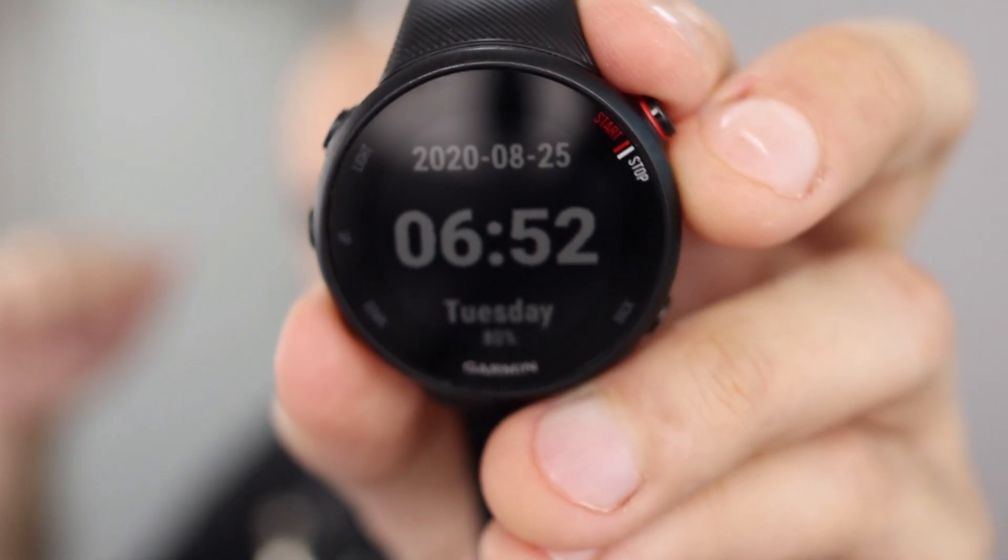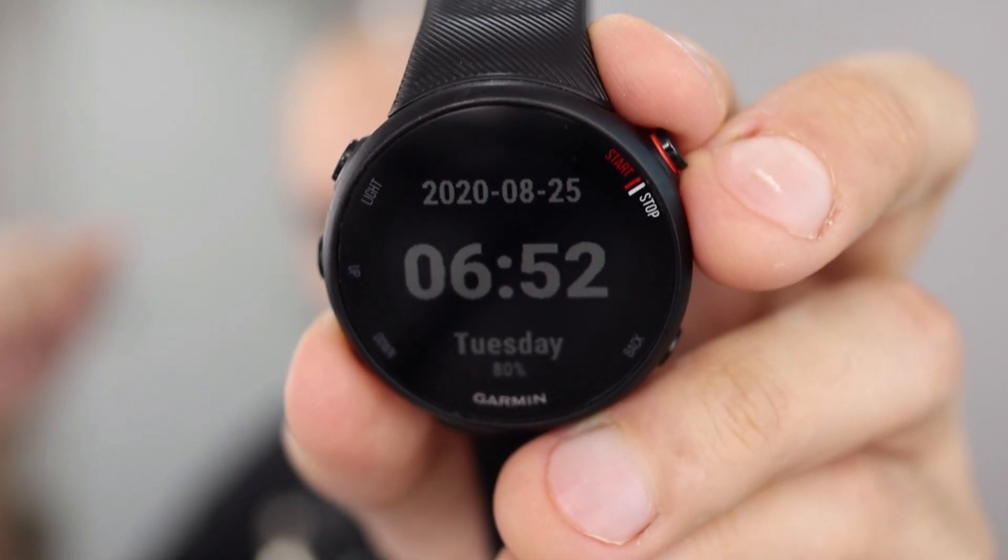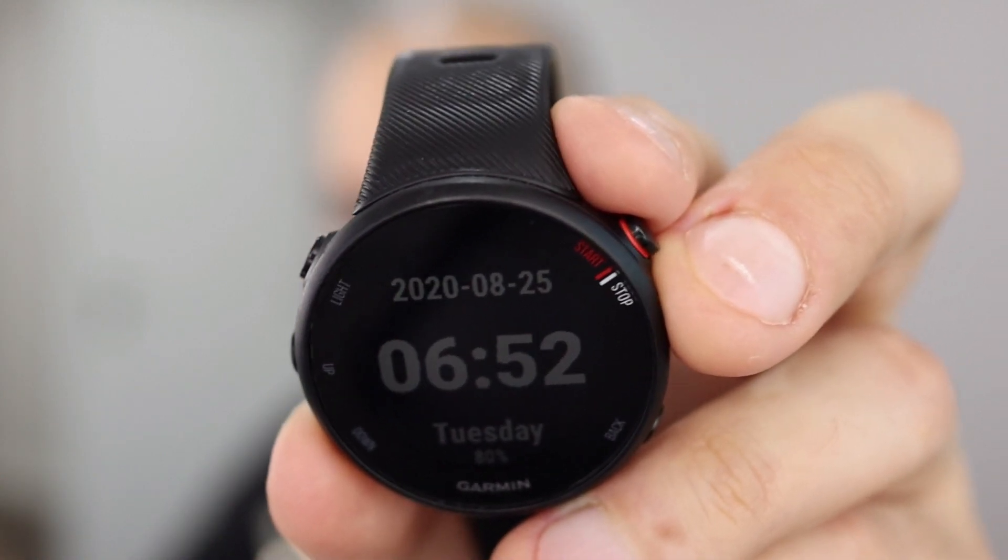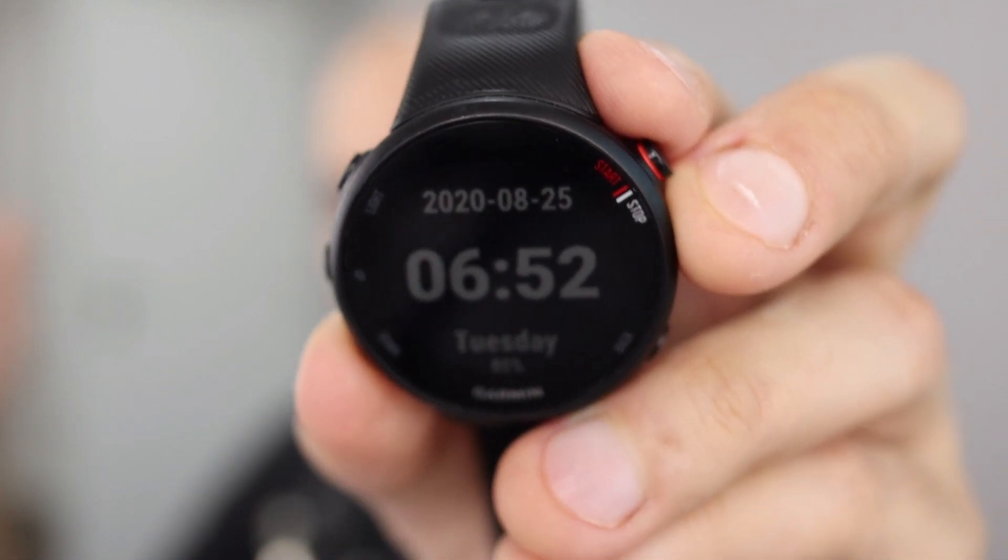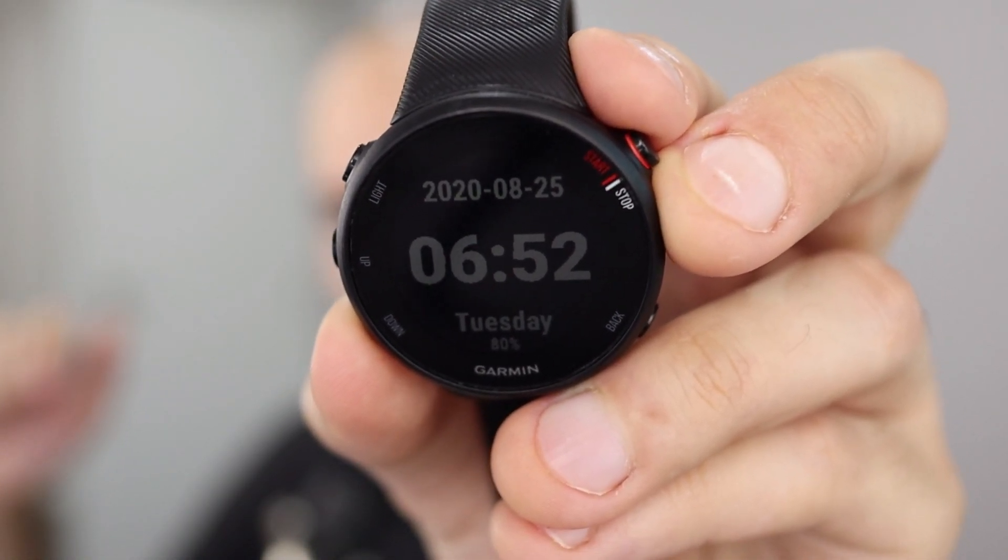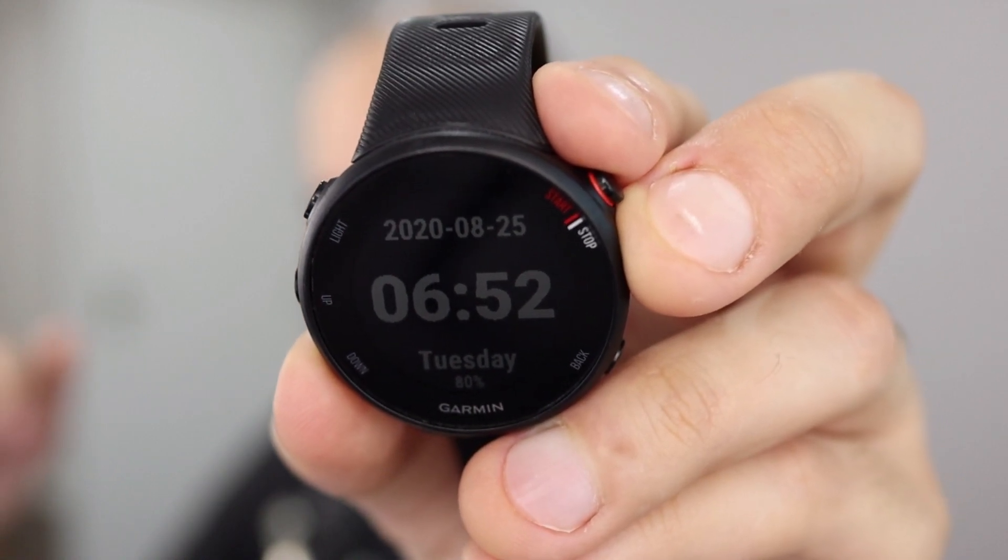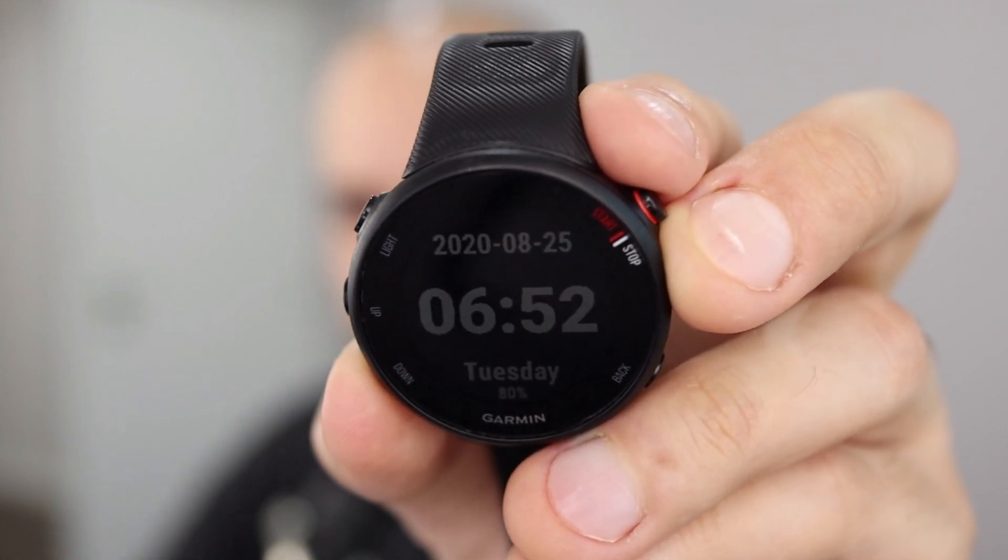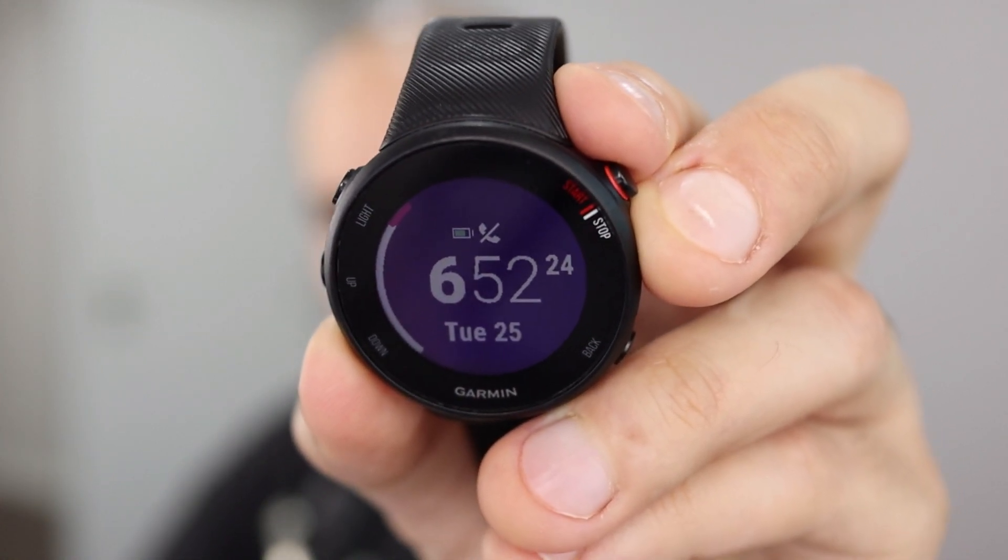But if you compare that to the watch faces that come with the watch, or even the ones that you find on the app store, which is called the Connect IQ, you'll see that this is much better in my opinion.